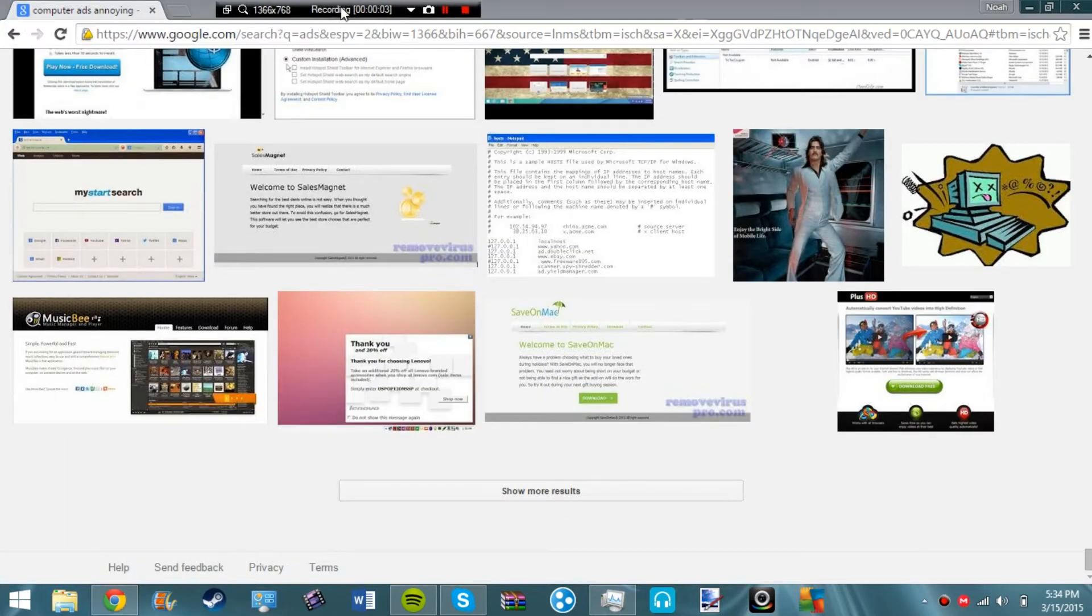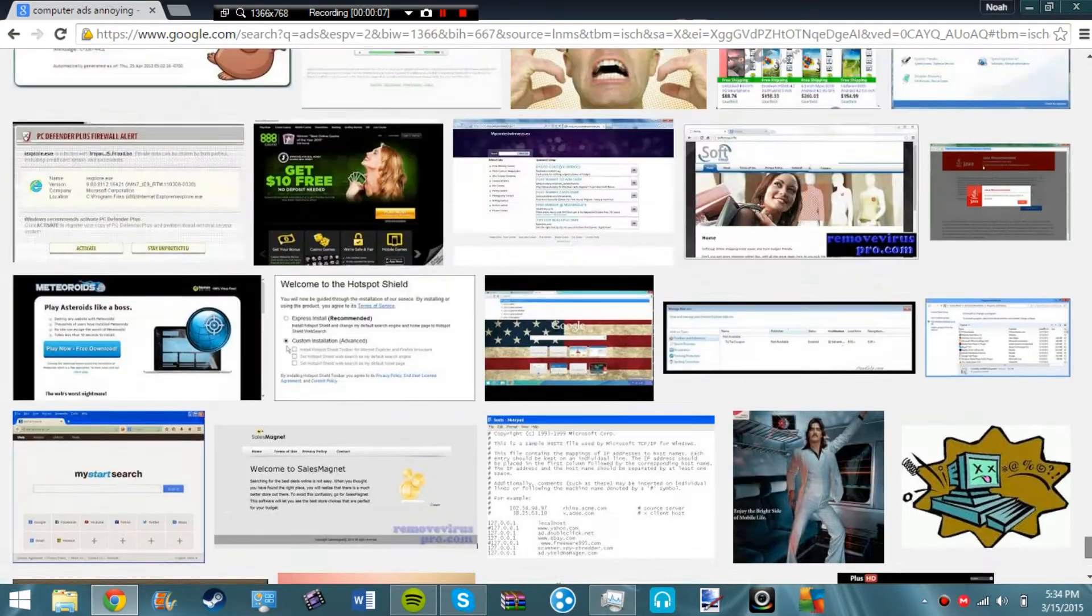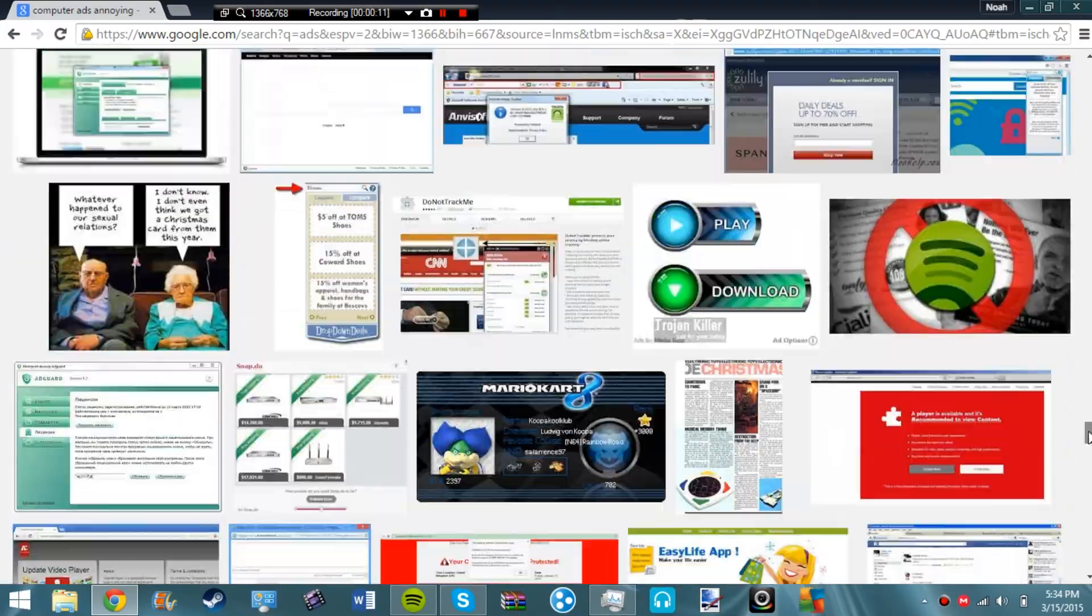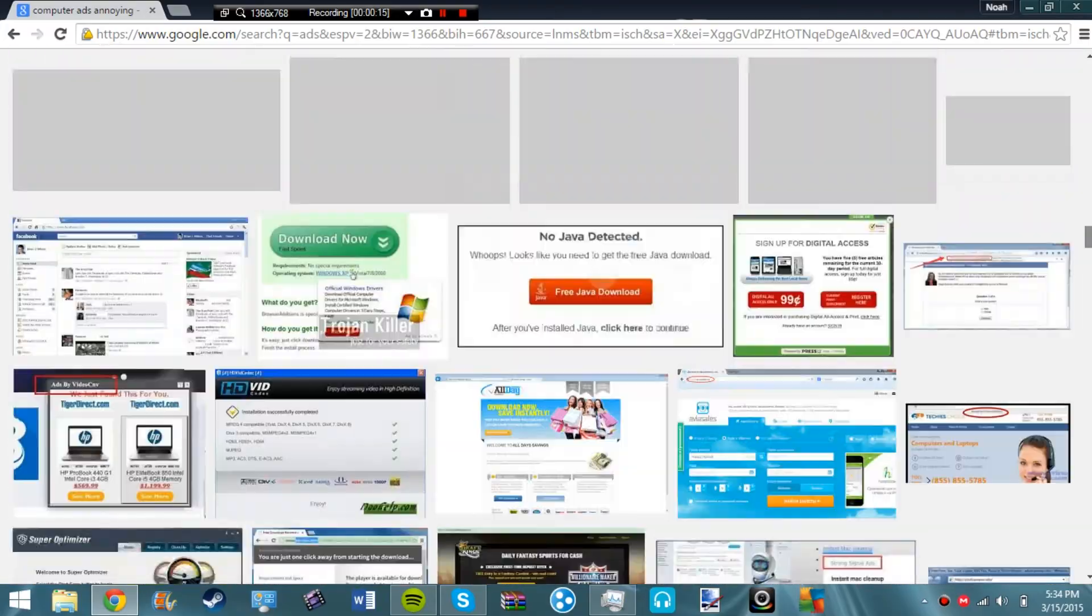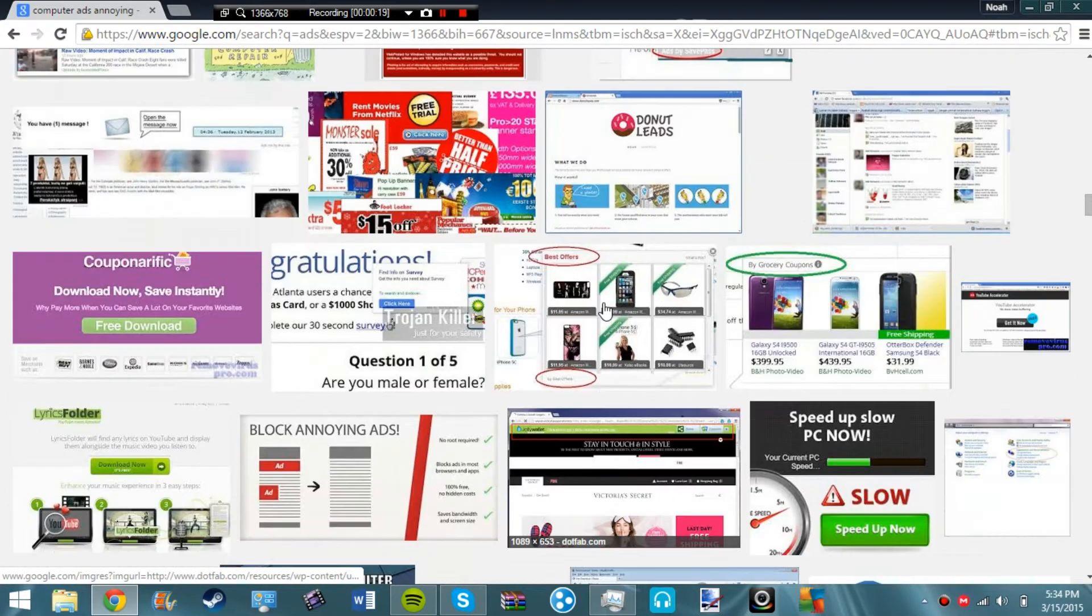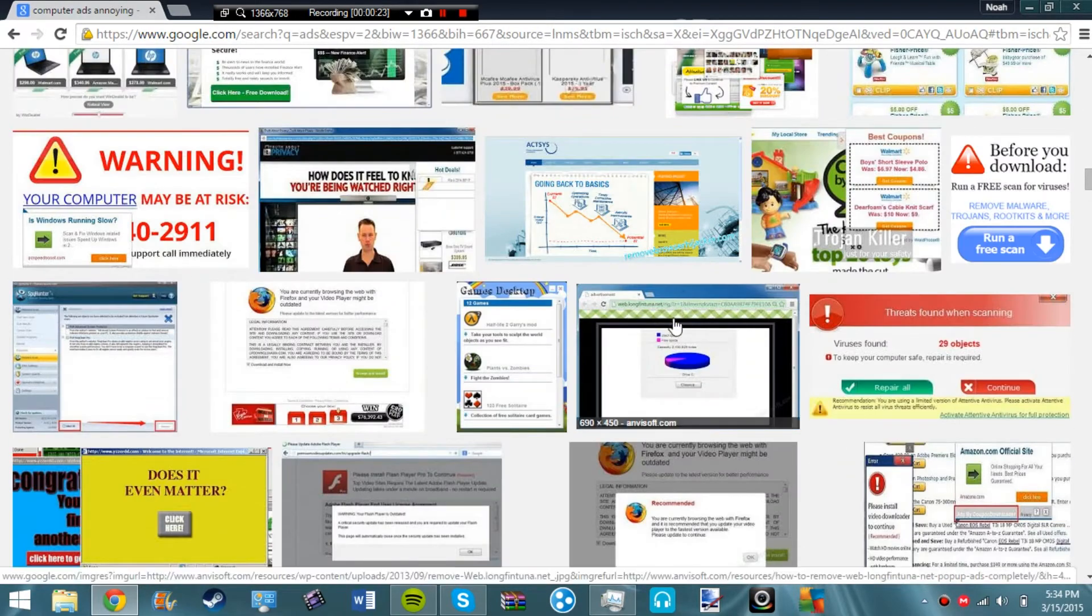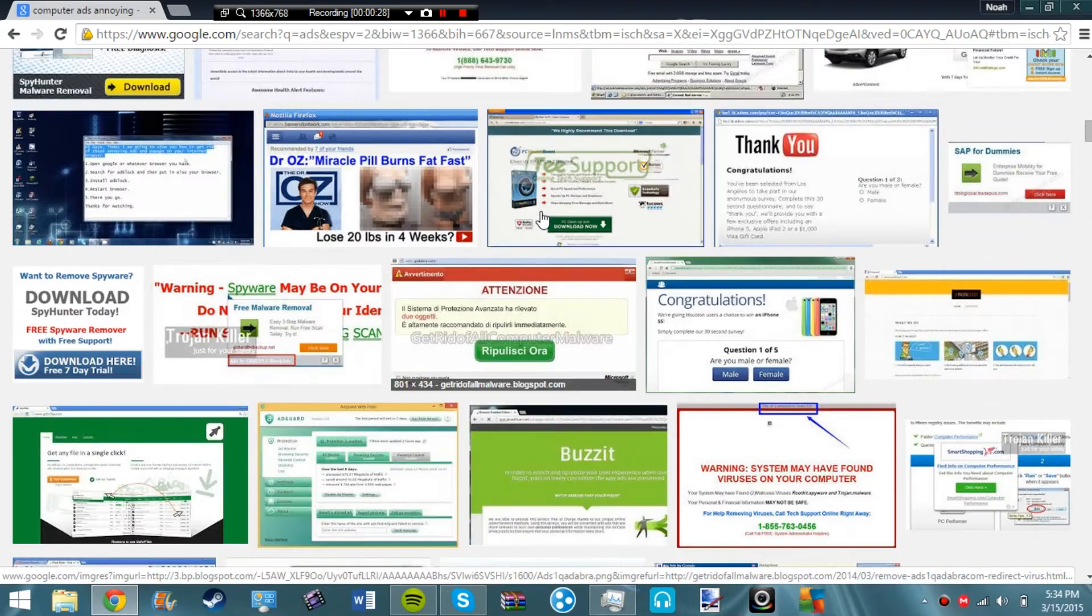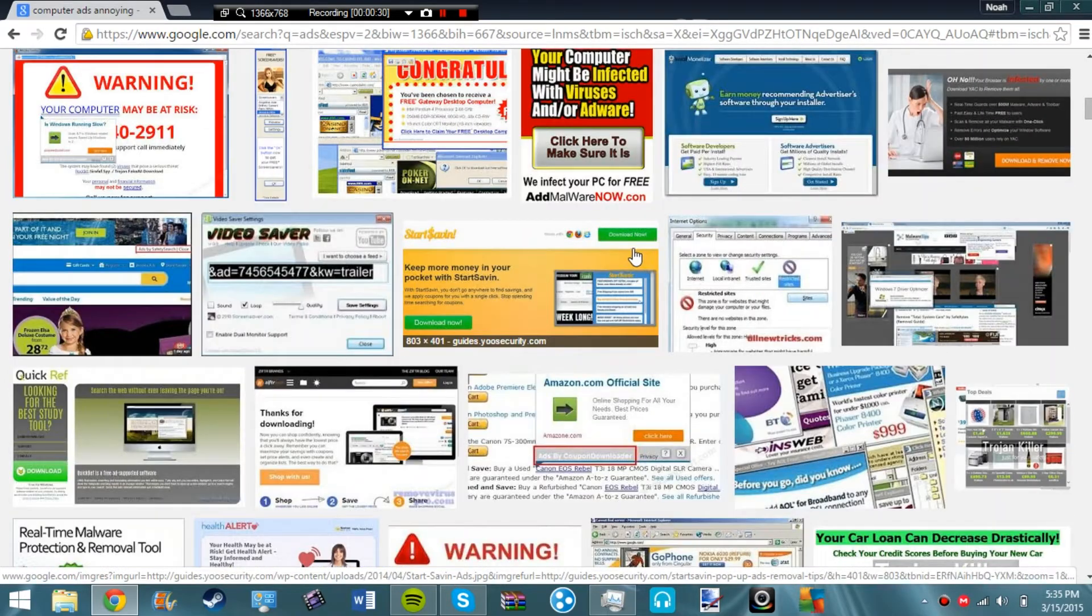Yo what is up guys Noah here and if you guys have ever seen these before you're probably very upset and mad and probably want to break your computer. So what I'm going to do is I'm going to show you guys how to remove these 99.9% of the time this works and I'm going to show you how to get rid of it on your web browser and on your computer.